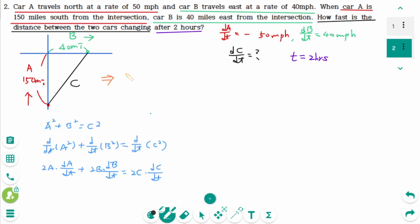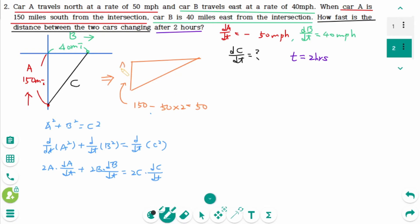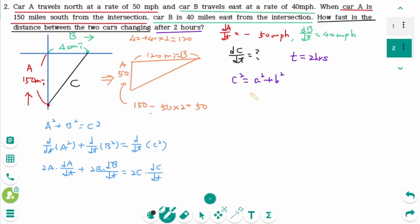After 2 hours, car A has been driving for 2 hours at 50 miles per hour, so now A is 50 miles. Car B has been driving for 2 hours at 40 miles per hour, so now B is 120 miles. Then C squared equals A squared plus B squared: 50 squared plus 120 squared gives C squared equals 130 squared, so C is 130.